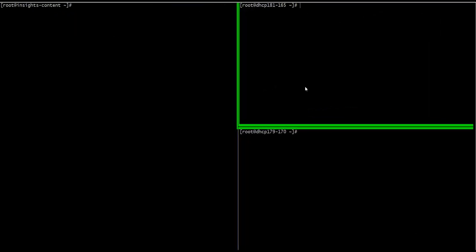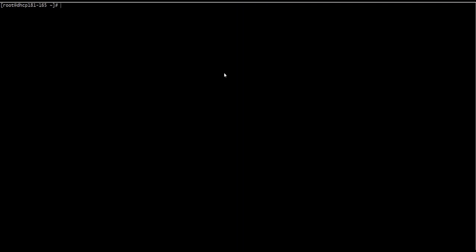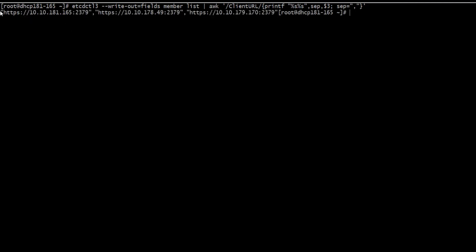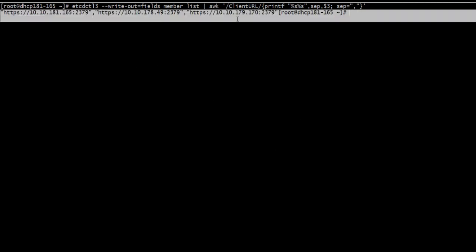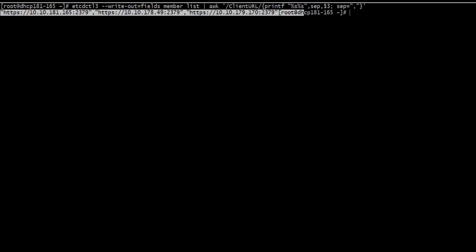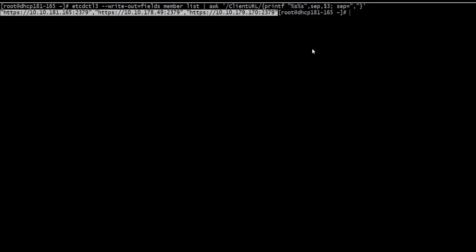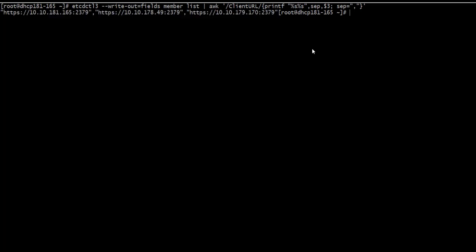First, I will go to one of the masters. I will execute bash shell to get the ETCD members. So you can get formatted ETCD members. Copy it.